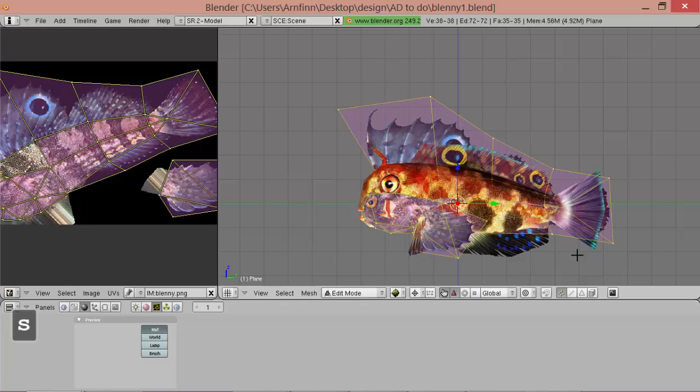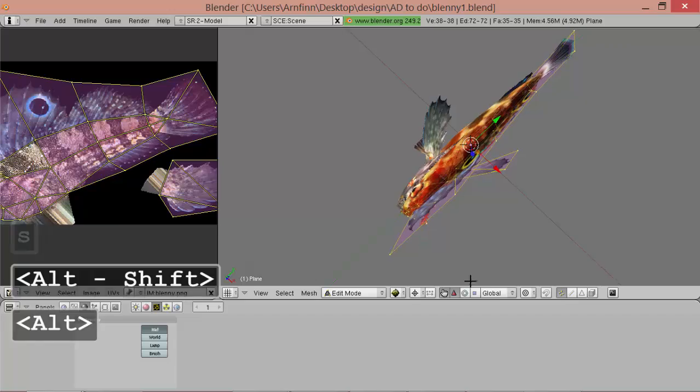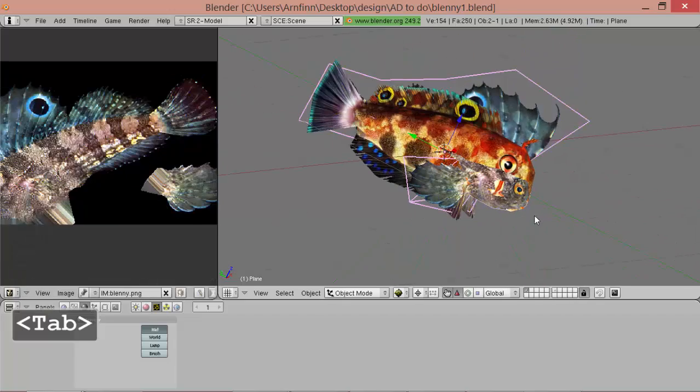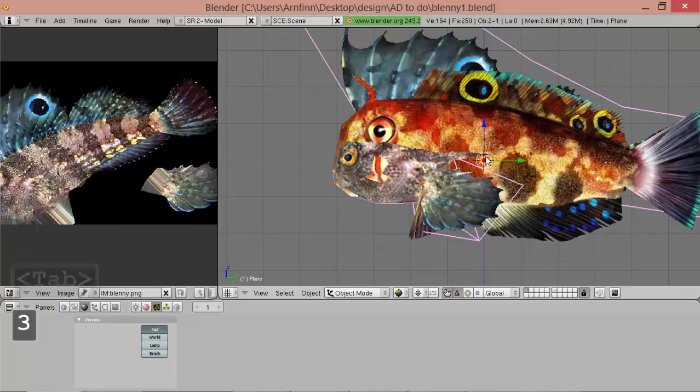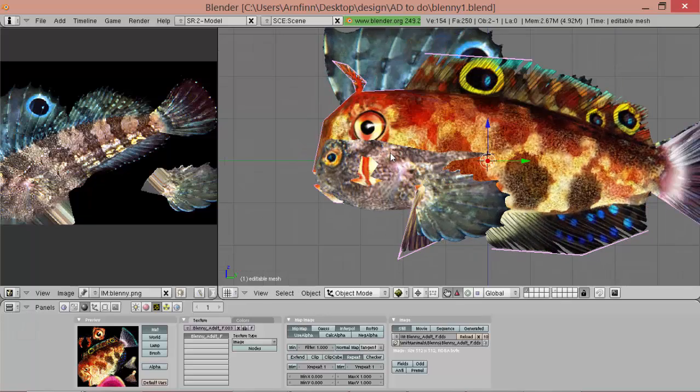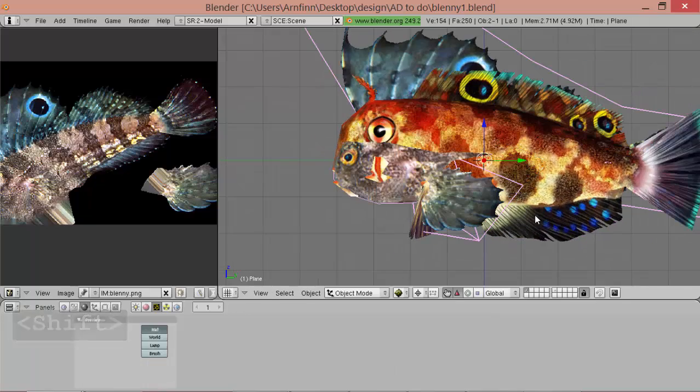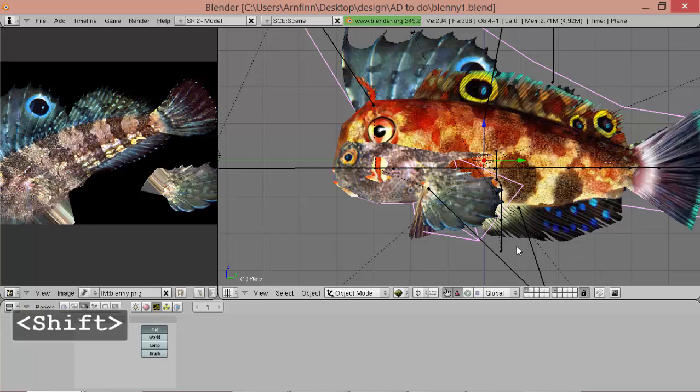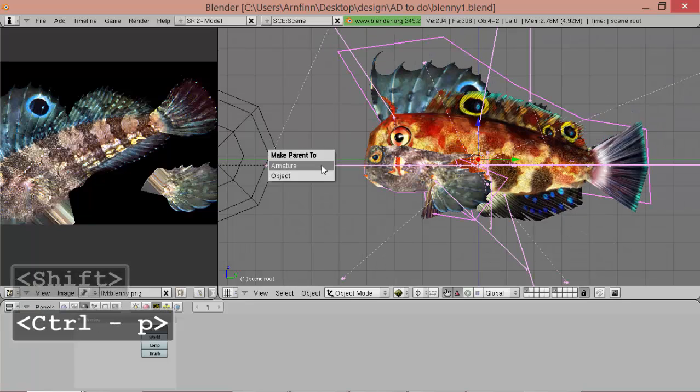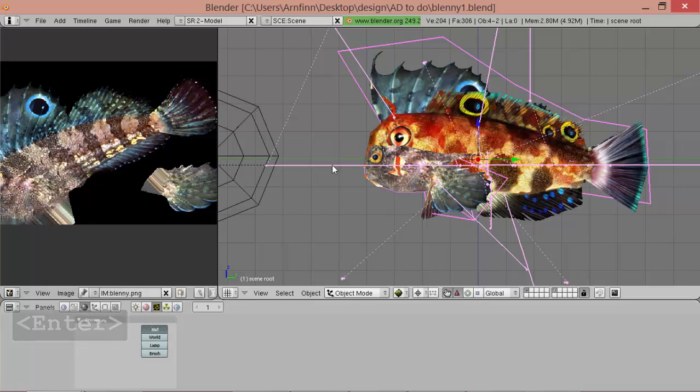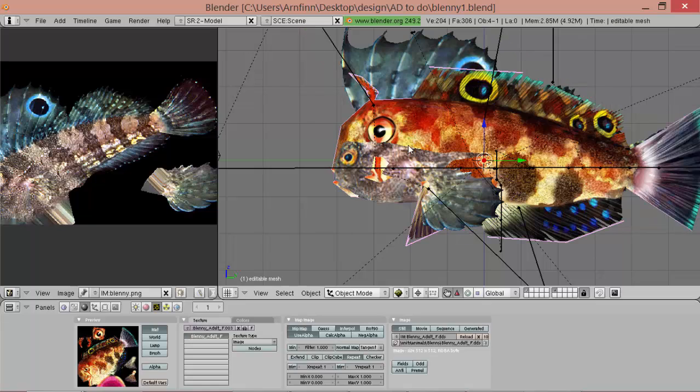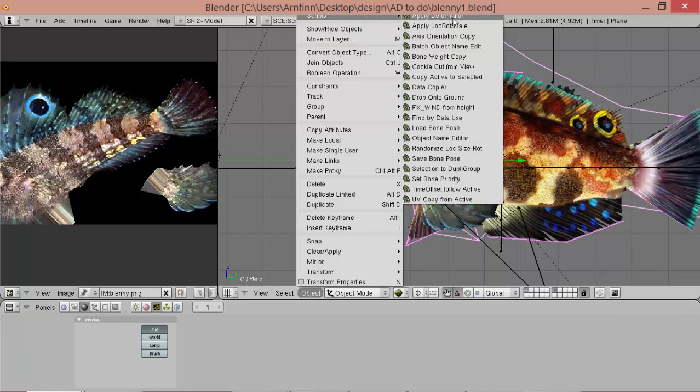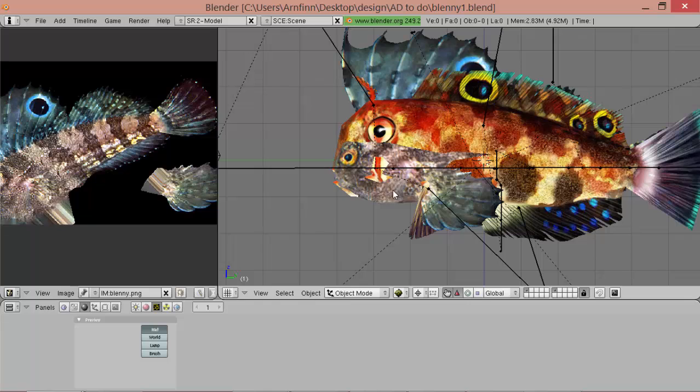And now we make our model match the original one, just really, well not really roughly but it doesn't have to match all over, just so we can copy the weights nicely. Now we have to parent it to the armature, ctrl P, make parent to armature, don't create groups. And now we copy the weights, object scripts bone weight copy, quality one, no X crossing.